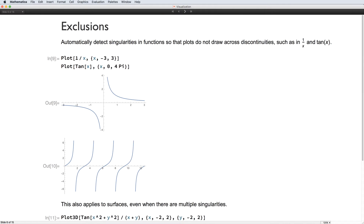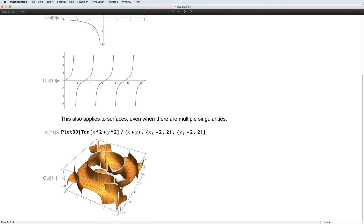The system for removing discontinuities from plots has previously worked for branch cuts and piecewise jumps in functions. In version 11, we can now also remove poles and essential singularities, so functions such as 1 over x and tangent of x will plot without showing asymptotes. This also works in higher dimensions and for functions that have multiple sources of discontinuity.